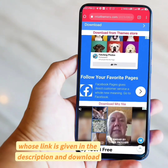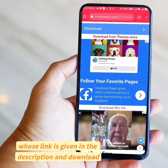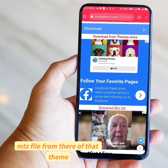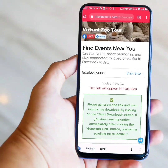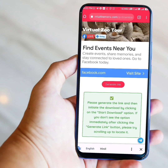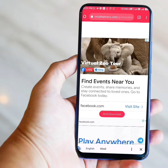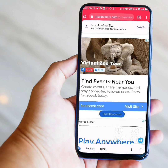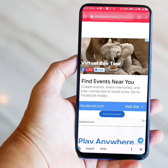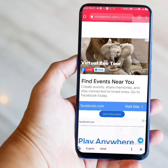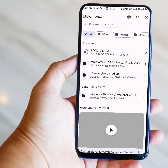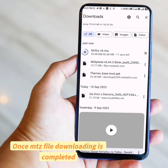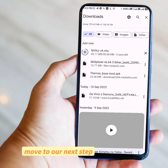Then go to my website whose link is given in the description, and download the MTZ file of the theme which has been removed from ThemeStore. Once the MTZ file downloading is completed, move to our next step.